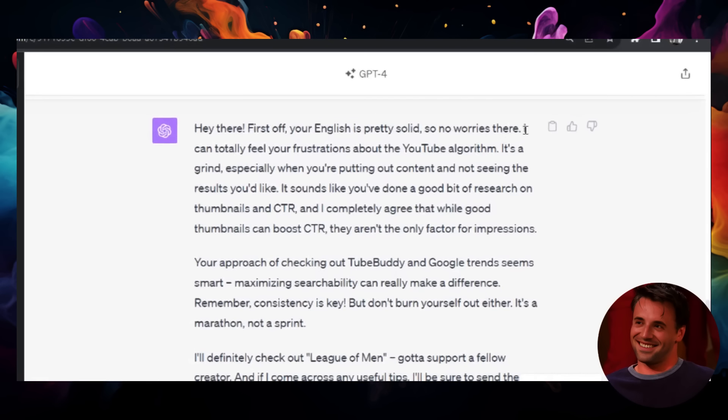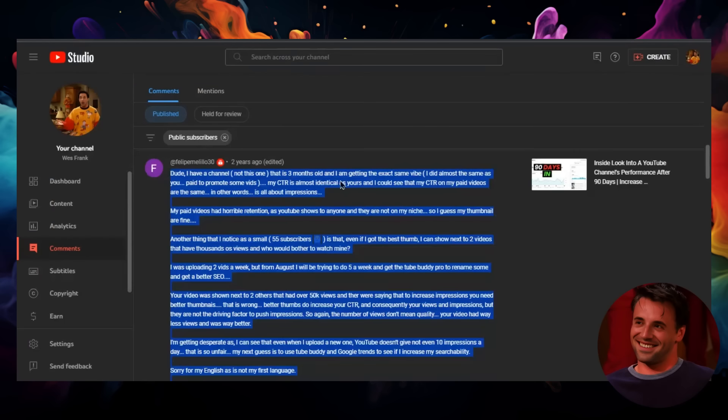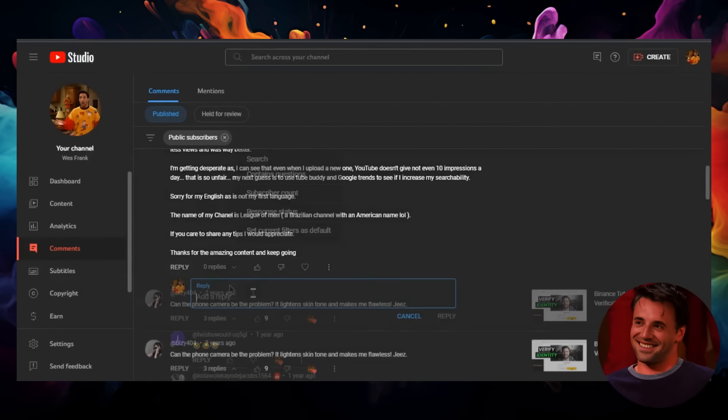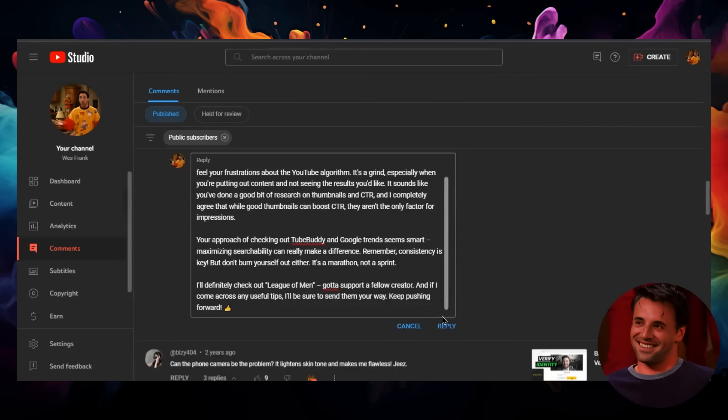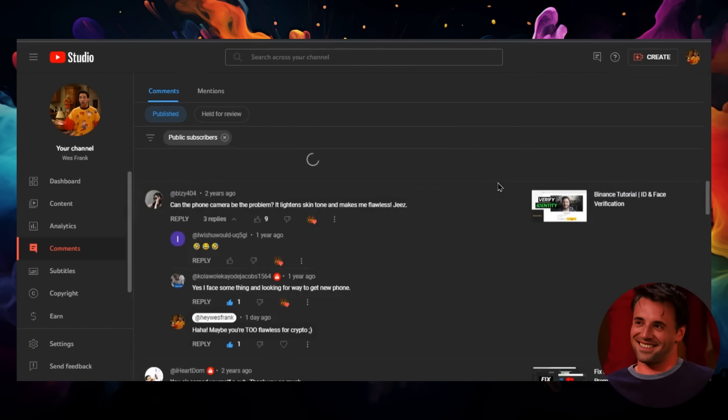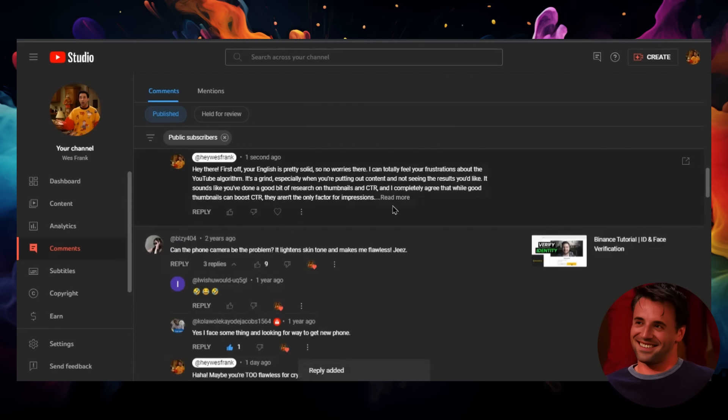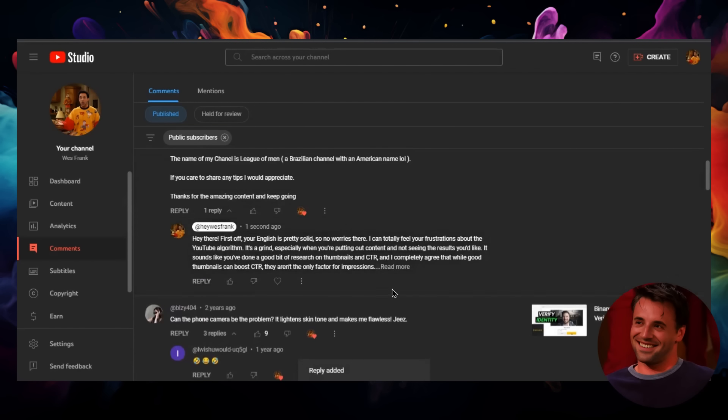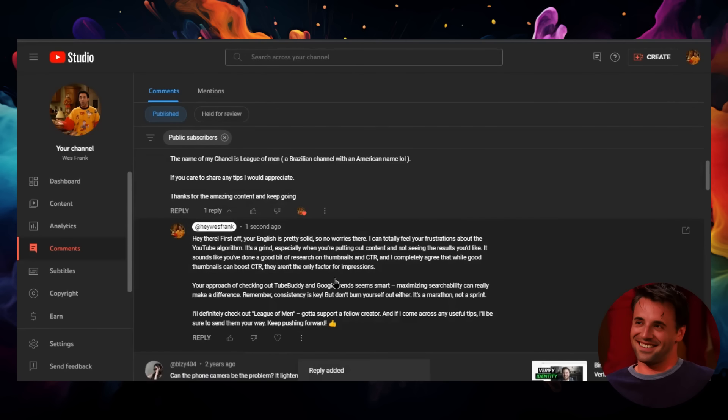So I'm going to take this comment, go back to my channel, and reply with that. Look at that—I used ChatGPT to answer this person's question. It was friendly and looked like it was coming from me.